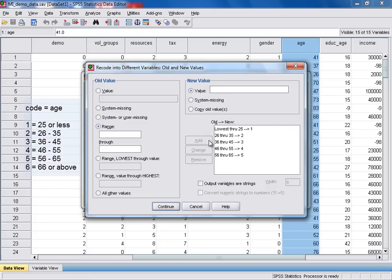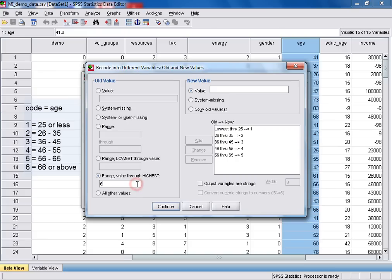And then for our last age group, 66 or older, we click the range value through highest. And enter 66. And that will take all the values from 66 right up to the highest age in our data set. And for that, we add the value 6. And click add.